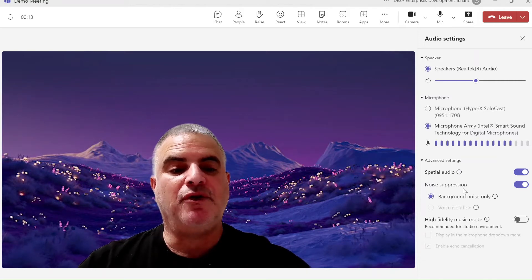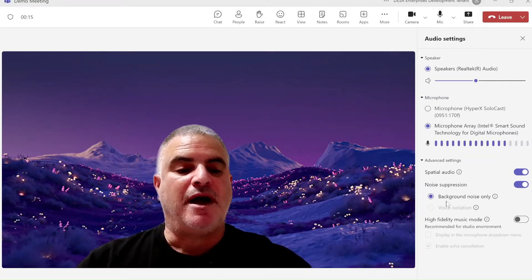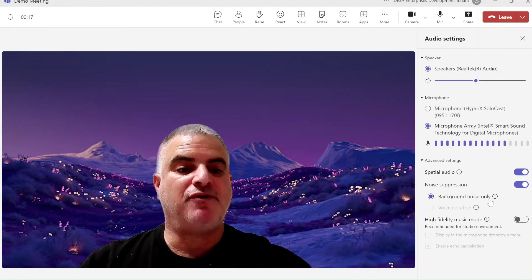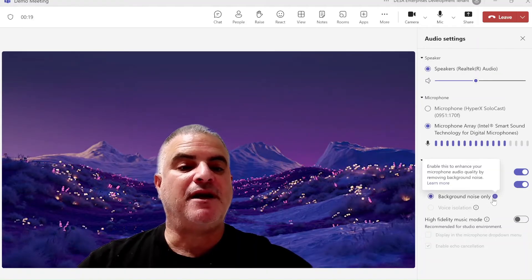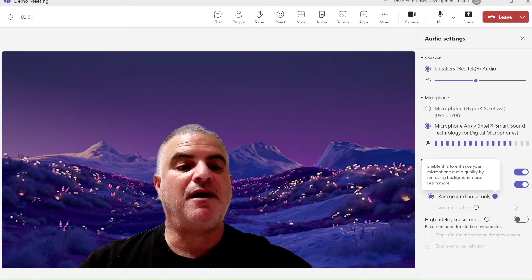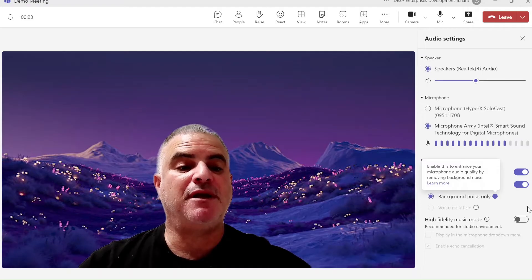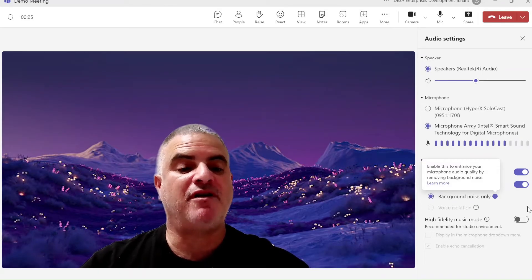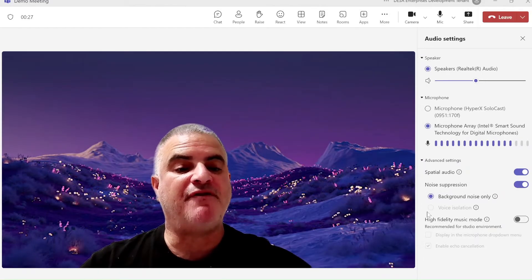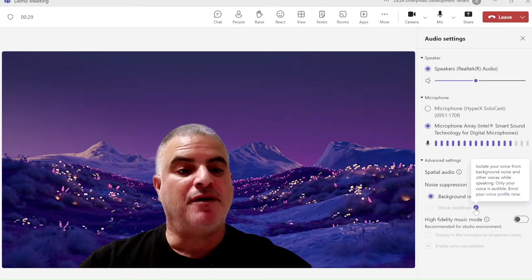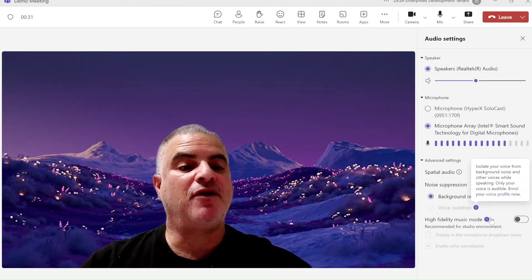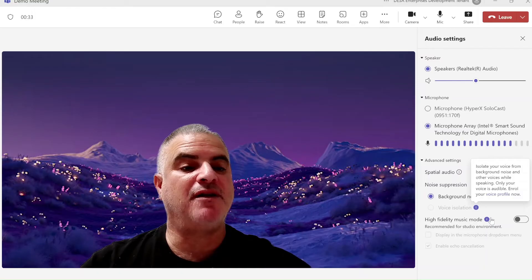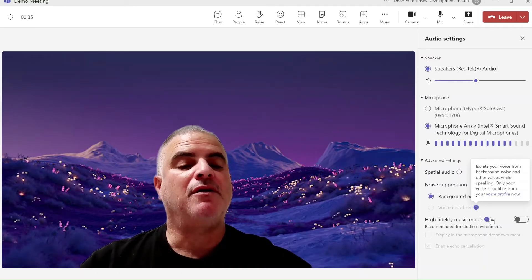I have noise suppression and one of the options is background noise only. If I click here I can see actually what it means, it's to remove background noise but we also have voice isolation. Here it says isolating your voice from the background noise and other voices while speaking.